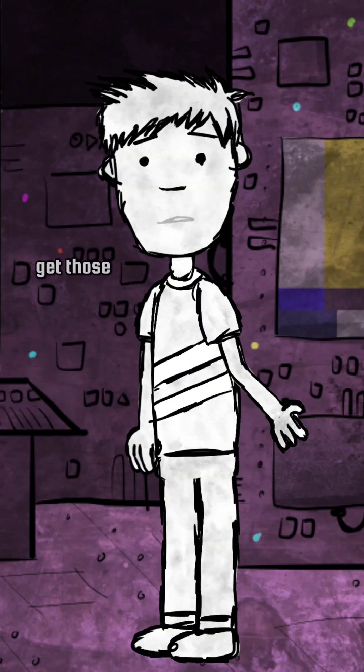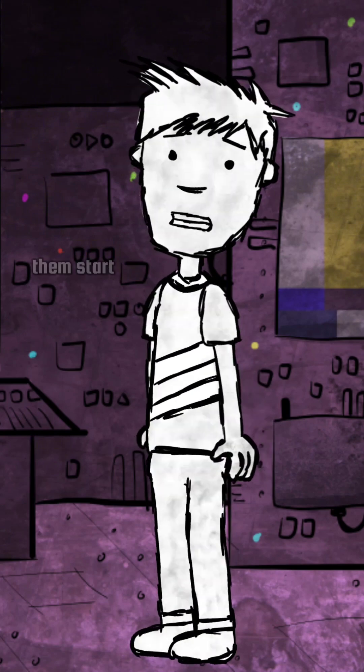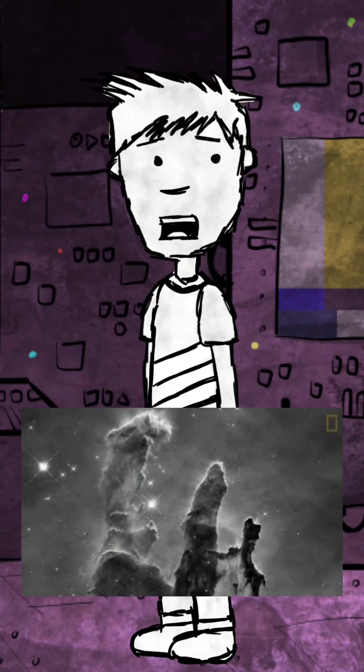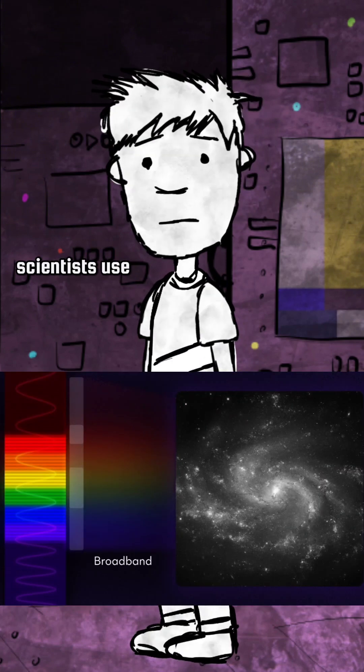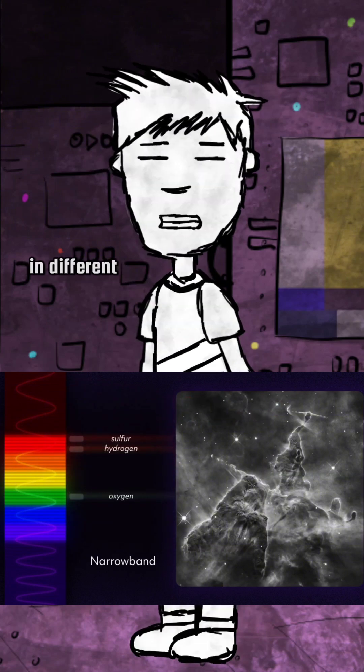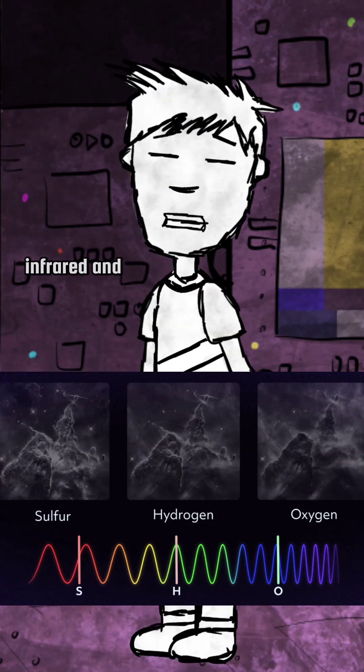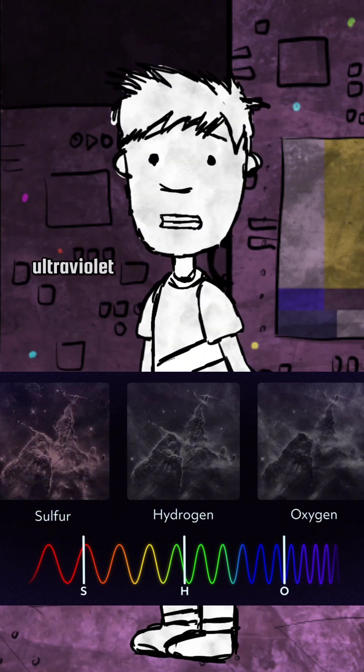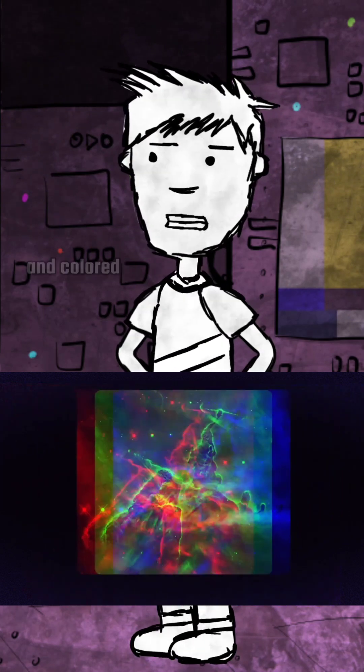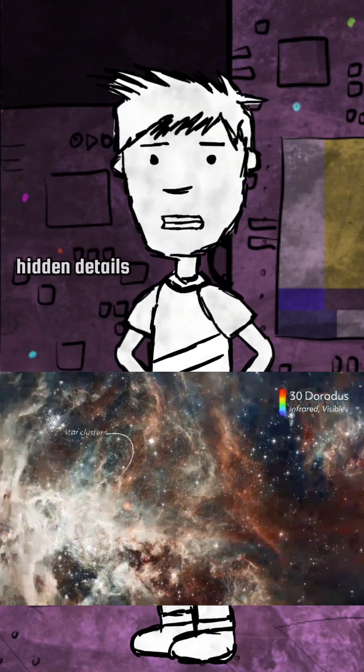But how do we get those vibrant, colorful images of space today? Most of them start as black and white. Scientists use filters to capture light in different wavelengths like infrared and ultraviolet. These layers are combined and colored to reveal hidden details.